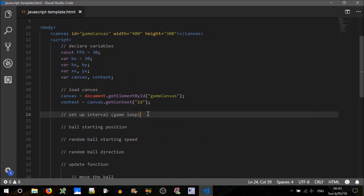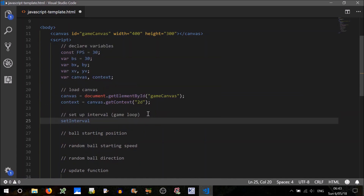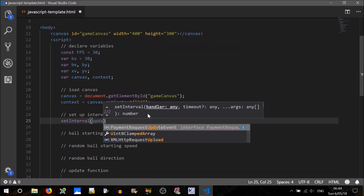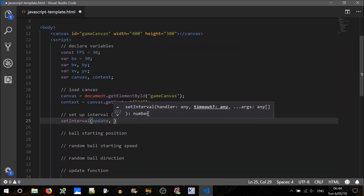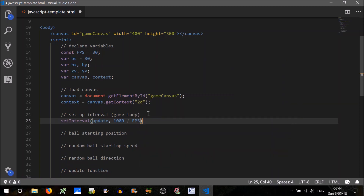Now, to set up the game loop, we can use the built-in function setInterval. setInterval just calls something every certain amount of time — it takes a handler, so the handler will just call update, the function it calls. The timeout — how often does it call it — is in milliseconds, so 1000 divided by our FPS. That'll call the update function every one-thirtieth of a second.